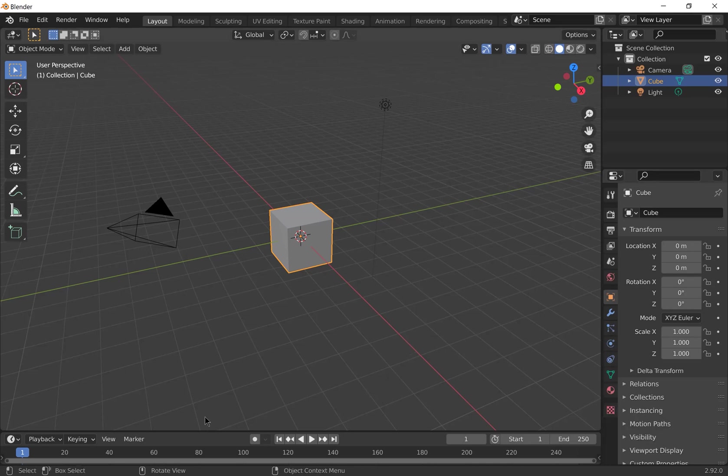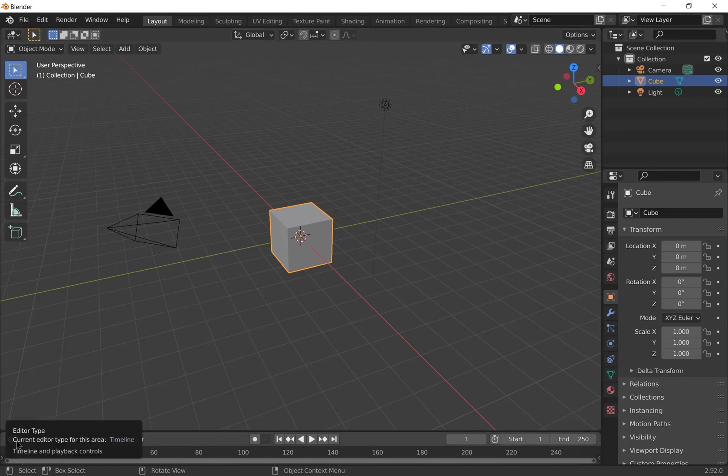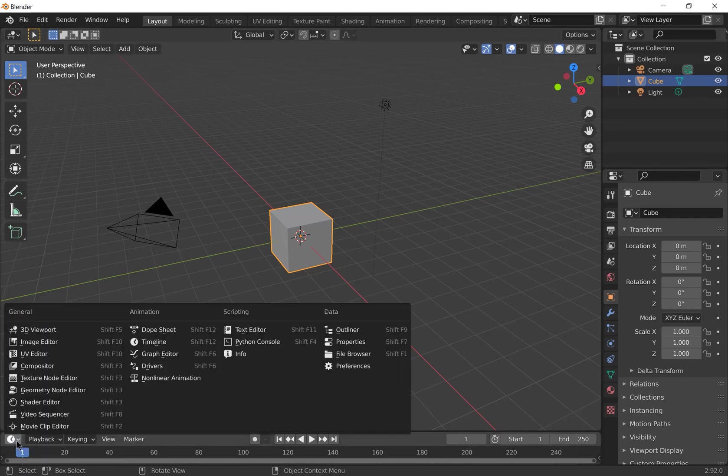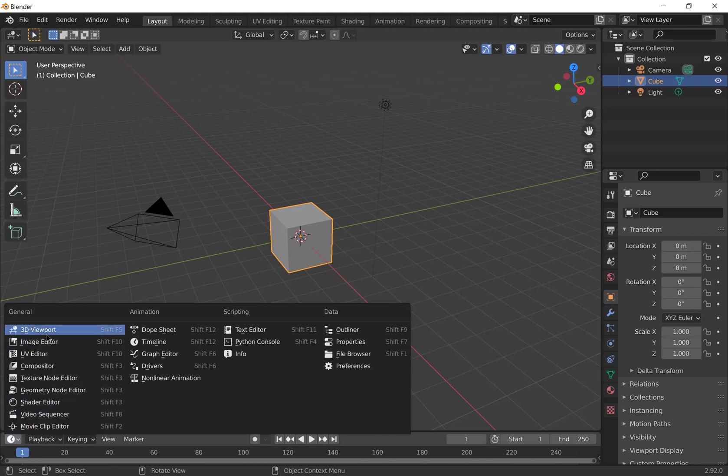You'll also see a timeline where you can make animations. You can change any of the window types by clicking on the icon in the corner and picking a new type of window.